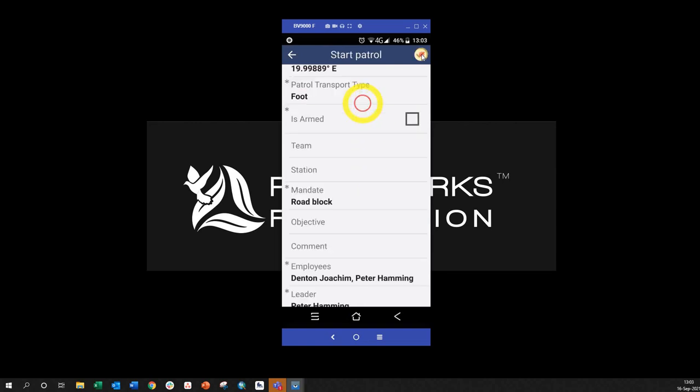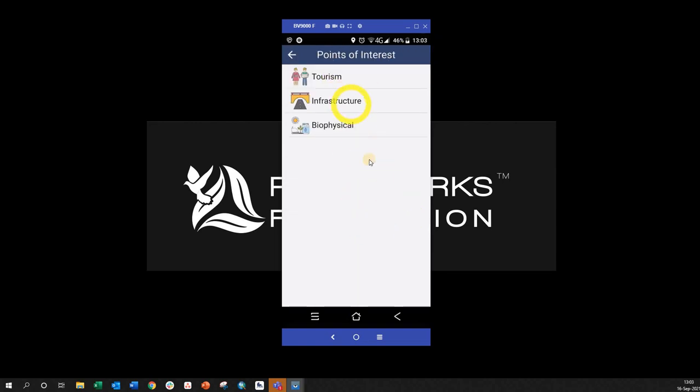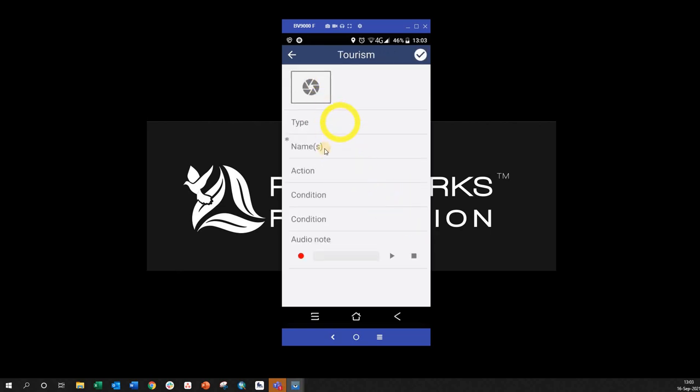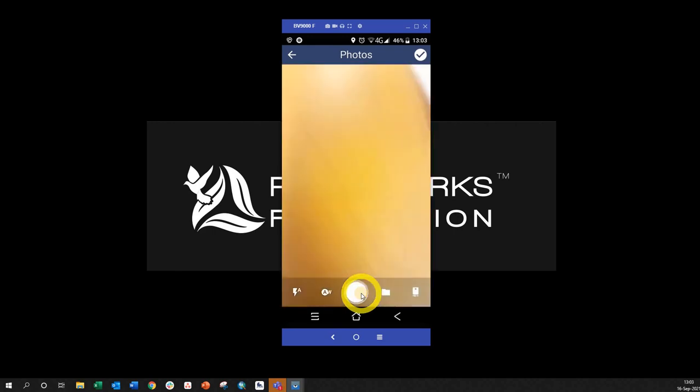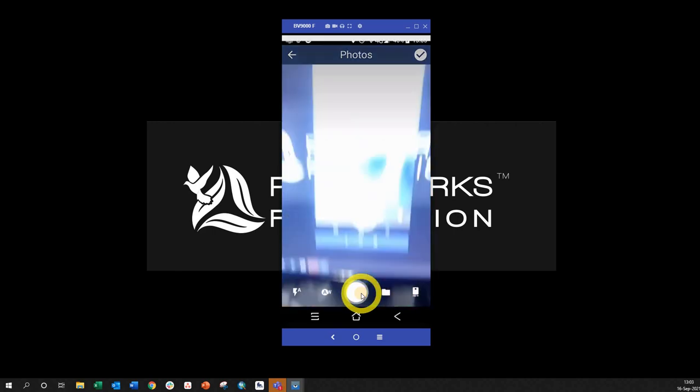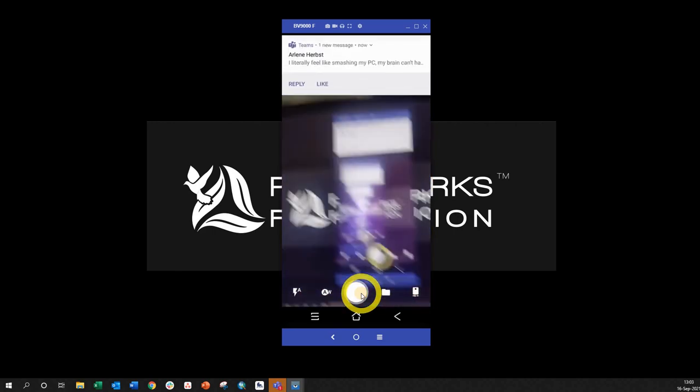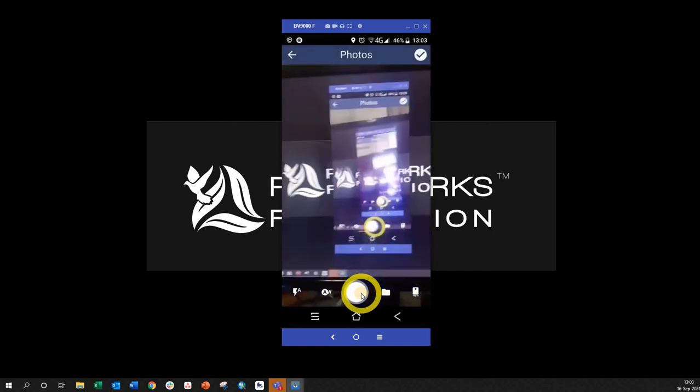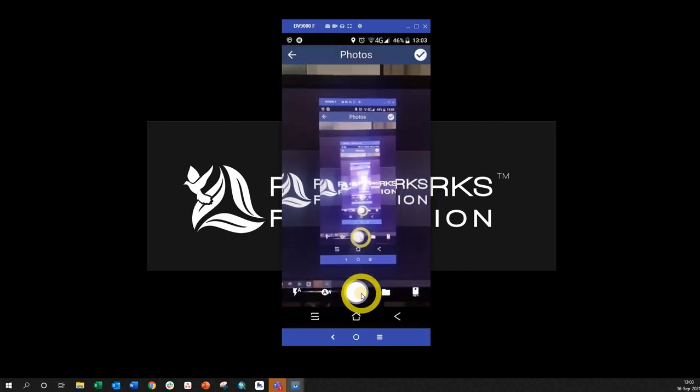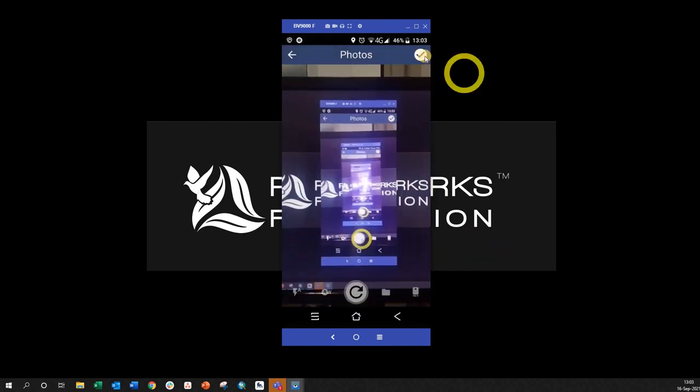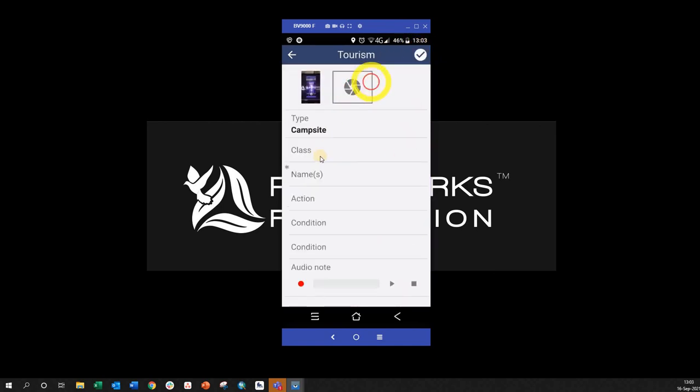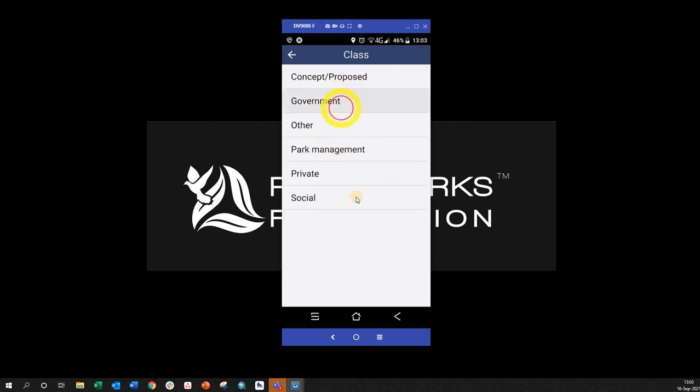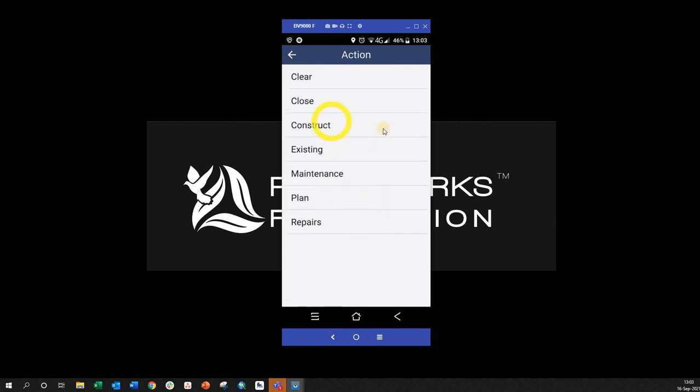Here it can be this time. Okay, so if I make an observation—tourism—there's your photo. Here we go, here we go. I'm happy with that. Type: buildings, campsite. There comes the conditional formatting again—action.